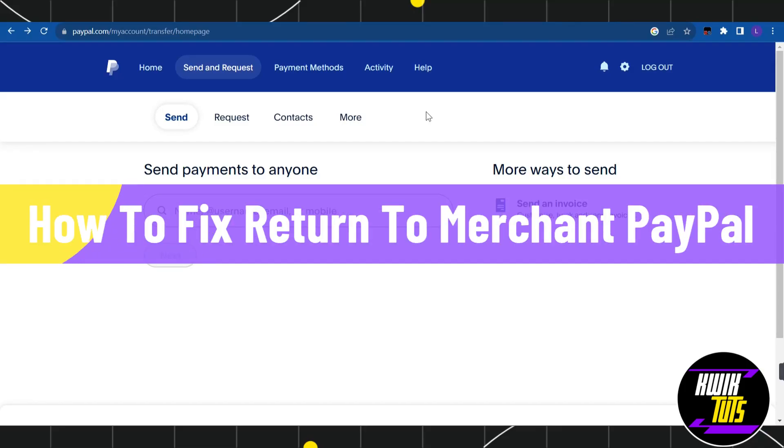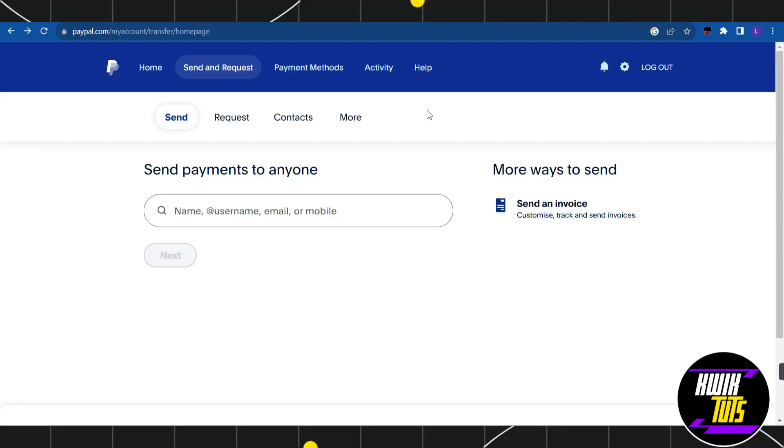How to fix return to merchant PayPal. Hi everyone, welcome to this quick tutorial where I'm going to show you how you can easily fix this issue. First of all, you will have to launch your browser and in the search bar you simply have to type paypal.com.